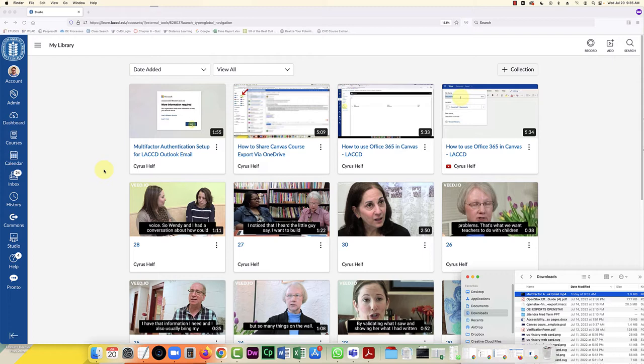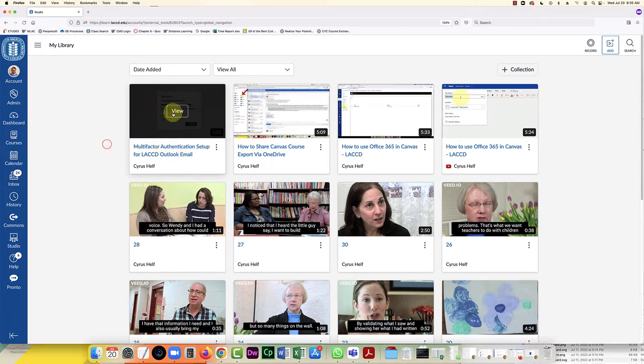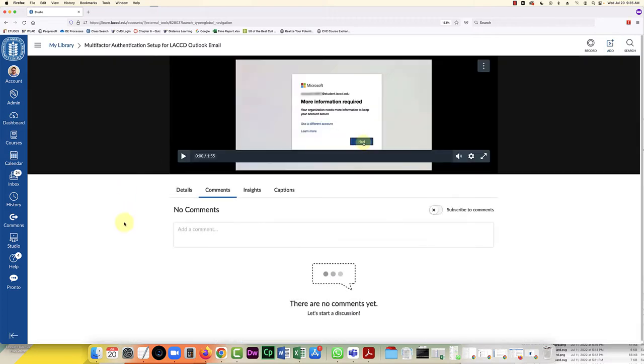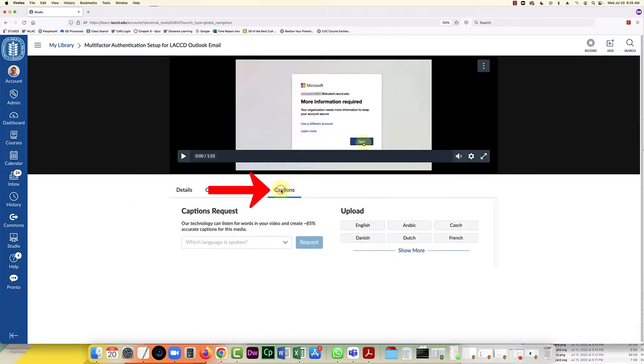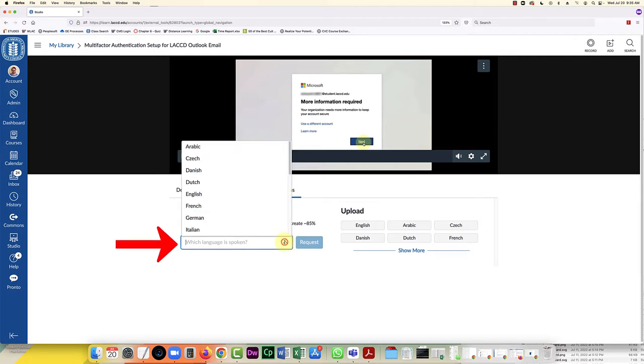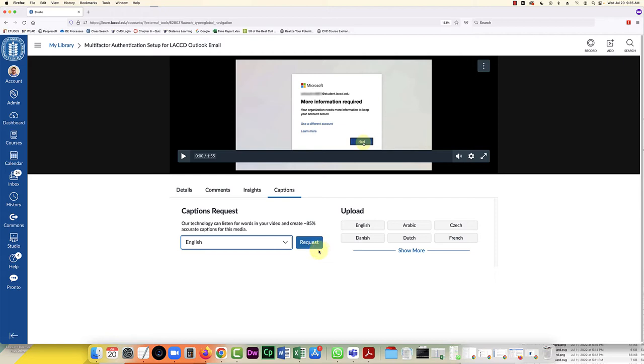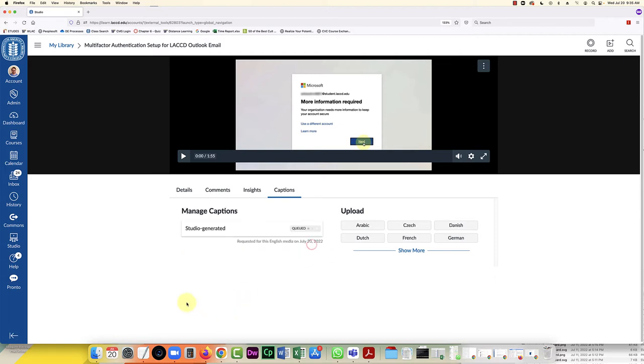Right, at this point, now that this is uploaded, I'm going to click on it and here is where we can go into the captioning and we can select the language English and click on request. So you can see it says it's 85% accurate in most cases, so we'll see how well this does.